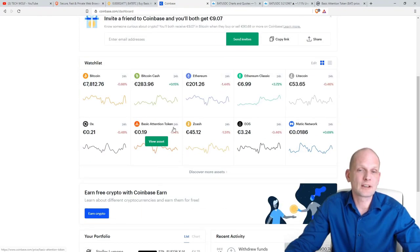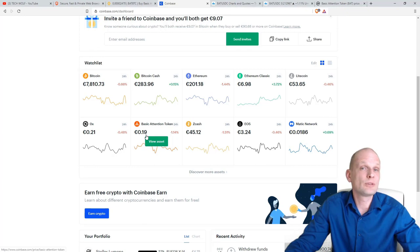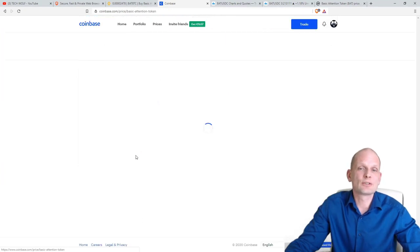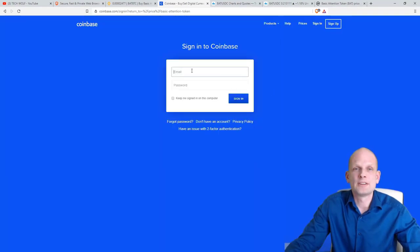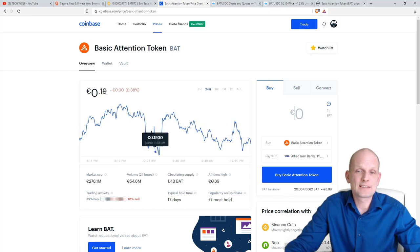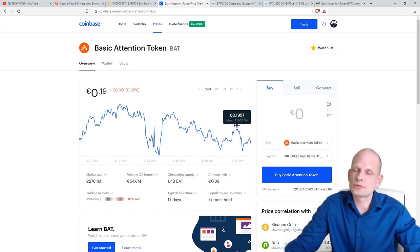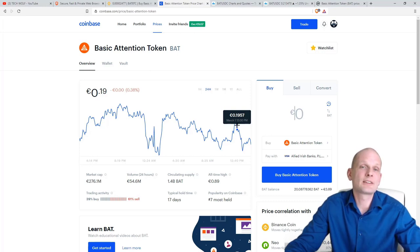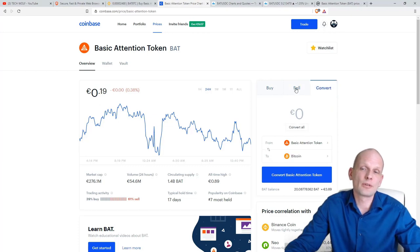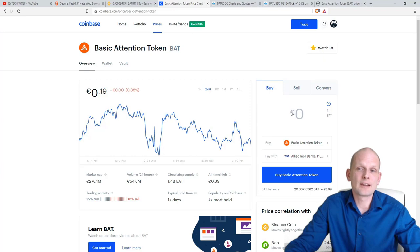Now let's get back into Coinbase. I won't be showing how to create an account, but we will be buying BAT token. Basic Attention Token currently costs 0.19 euro cents — in dollars, as we saw in TradingView, it's 21.2 cents. To buy this asset, click into it and on the right-hand side you will see Buy. Here on Coinbase you can see a chart as well. There are tabs: Buy, Sell, and Convert. We'll click on Buy.